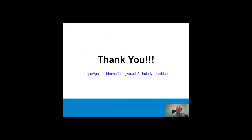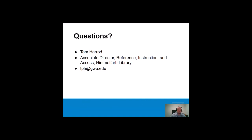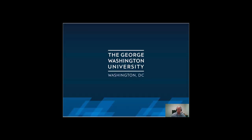Thank you for taking the time to listen to updating your biosketch via ScienceCV. If you have enjoyed this tutorial, please visit our video library here to see other videos in the series. If you have any questions about the material covered in this session, or have questions specific to your own research, don't hesitate to contact me at tph@gwu.edu. On behalf of the Himmelfarb Library Scholarly Communications team, thank you for listening.